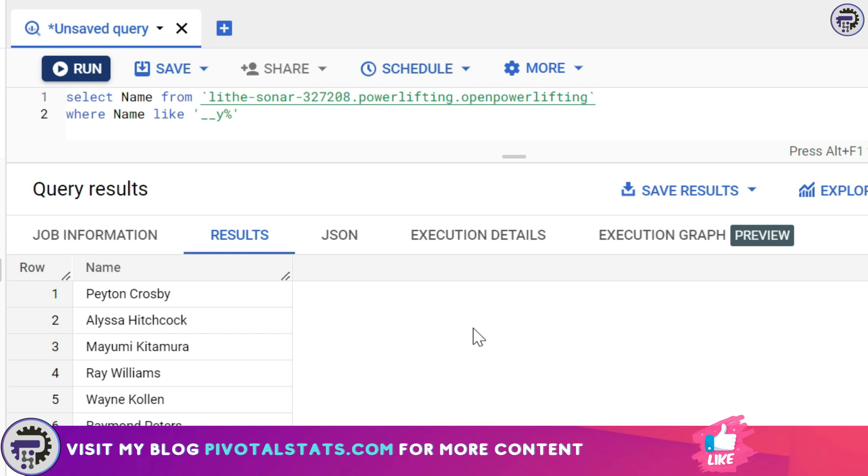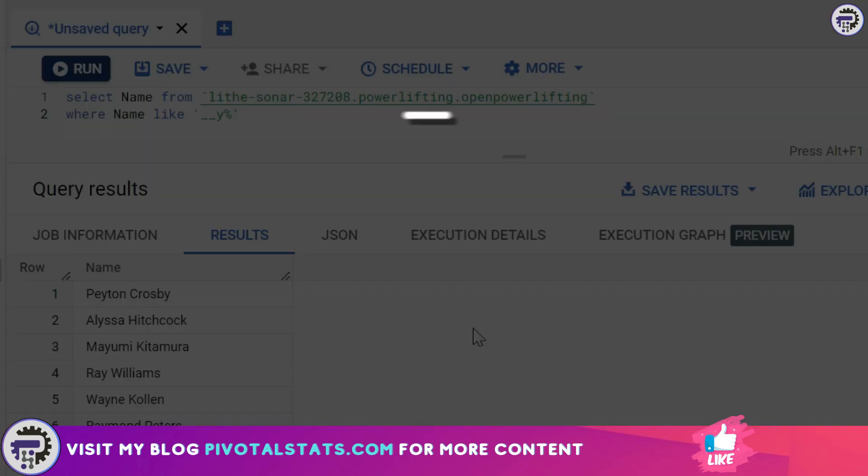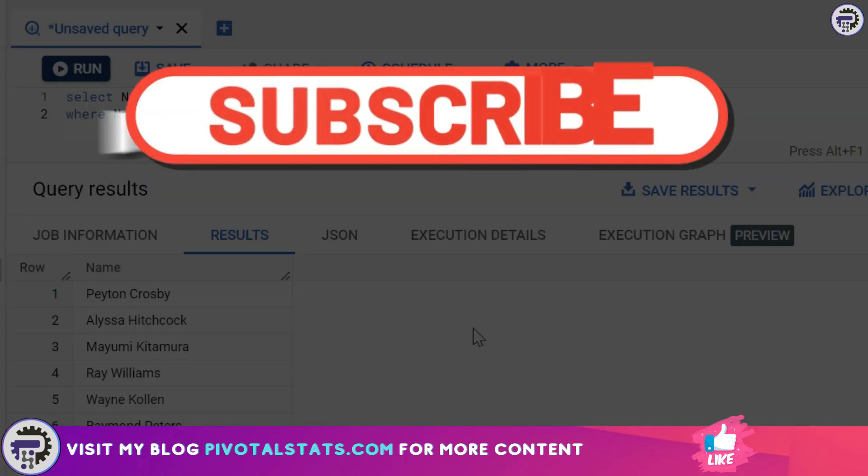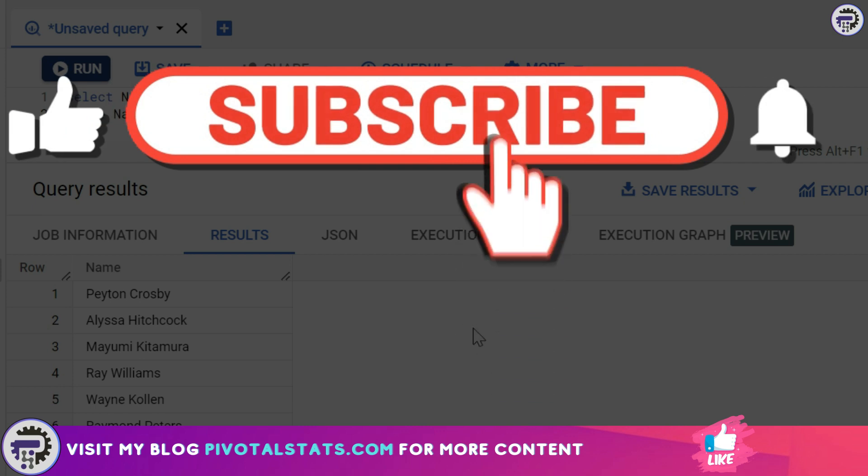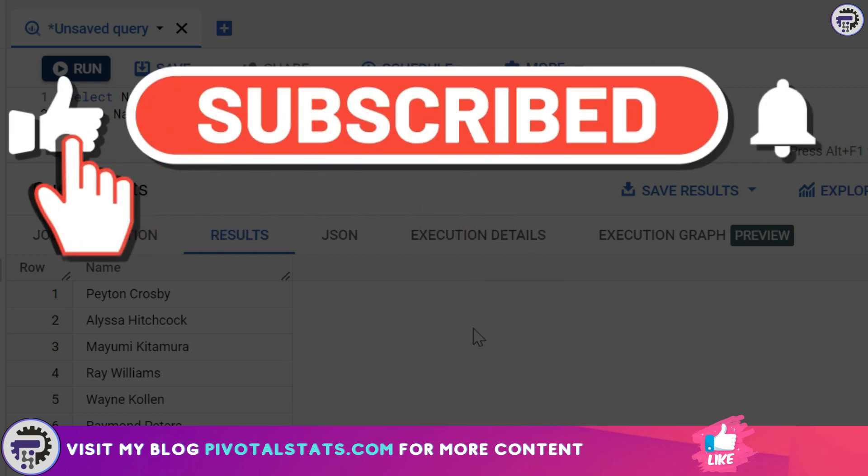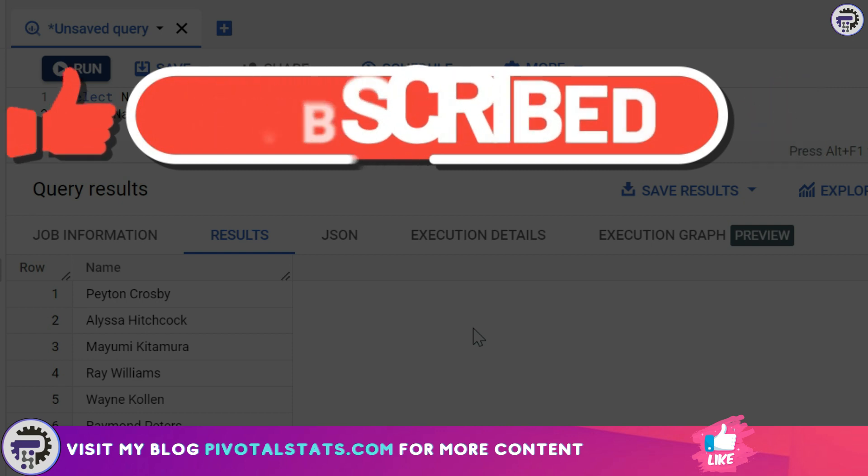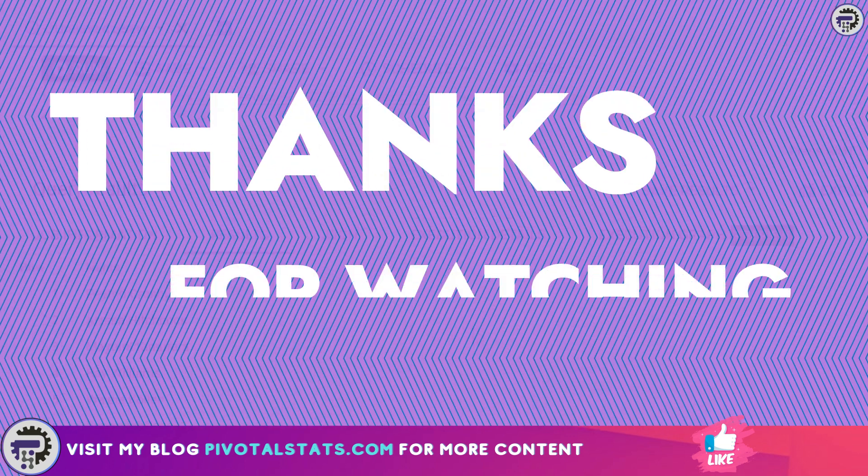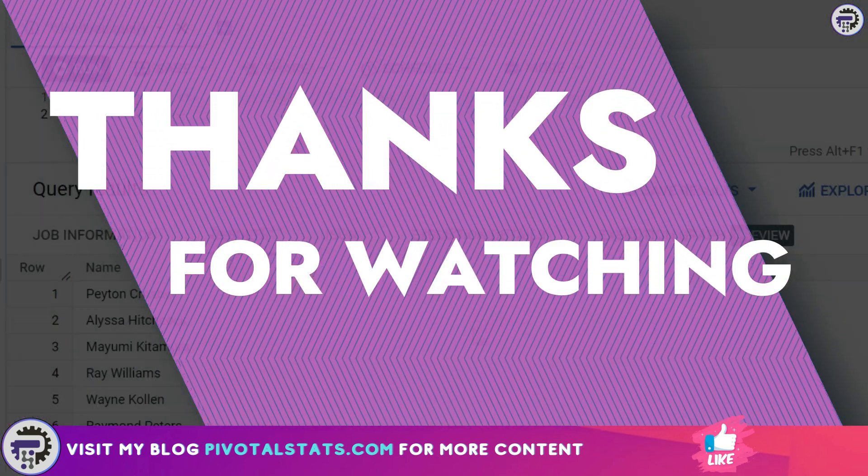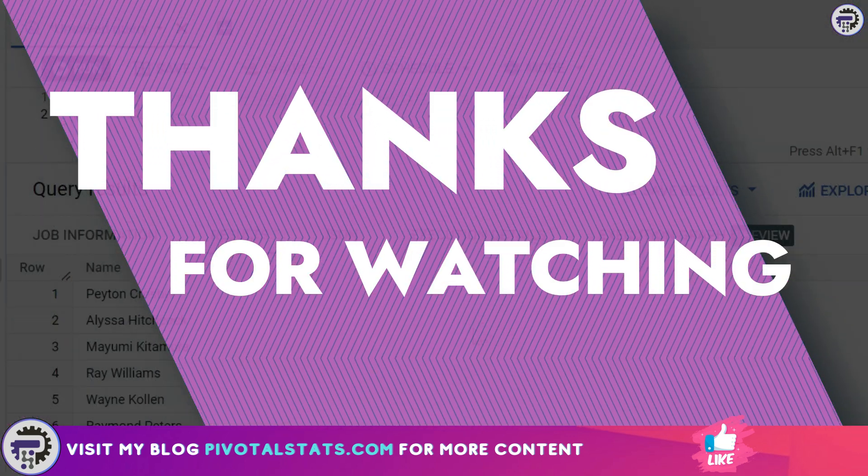So that is it for today. I hope you learned something new today. If you like my content then please consider subscribing to the channel and hit that like button. And as always, thank you so much for watching. I'll see you in the next one.